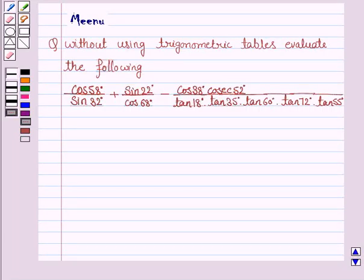Hello and welcome to the session. Let's work out the following problem. It says: without using trigonometric tables, evaluate the following.